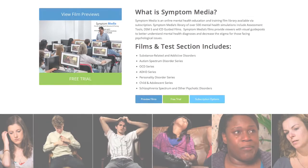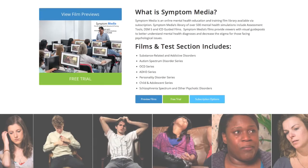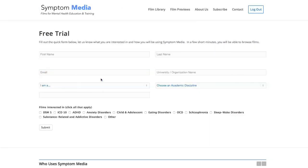Join the over 300 universities, colleges, medical schools and hospitals subscribing to Symptom Media. Be sure to visit SymptomMedia.com to sign up for a free trial today.